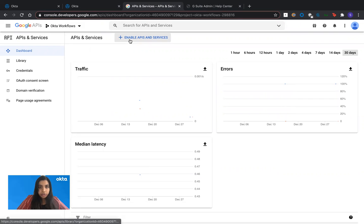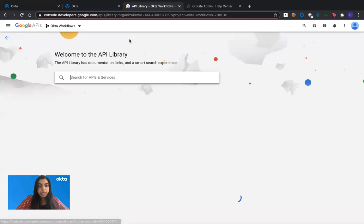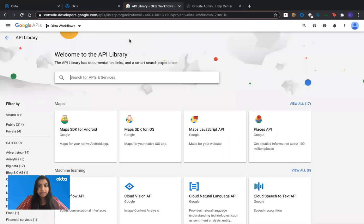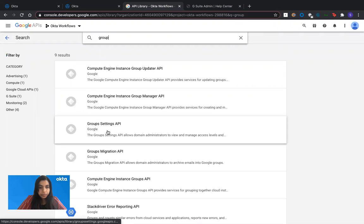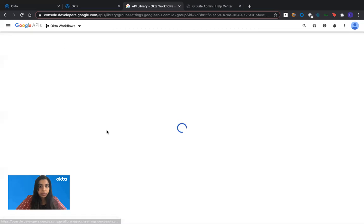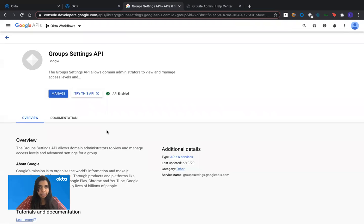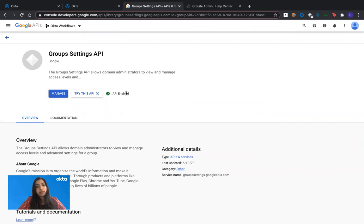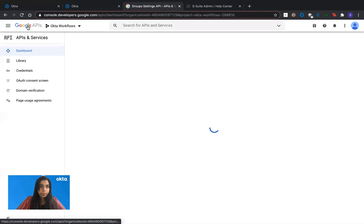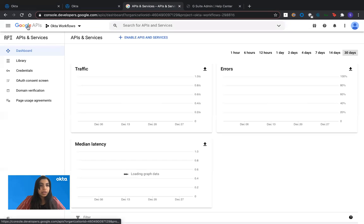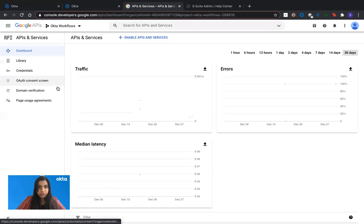So for the first step, you click on enable APIs and services from the dashboard, search for the APIs that you want to enable. Here I want group settings API, but since I've already enabled it, it says API enabled. But in your case, you would see an enable button, click on the enable button and enable that API.